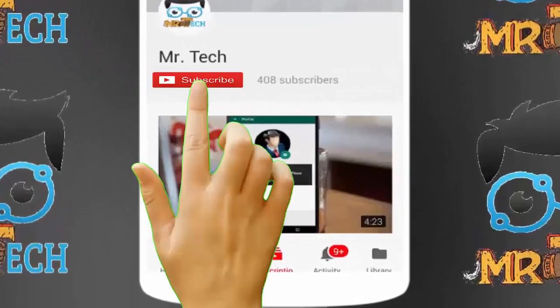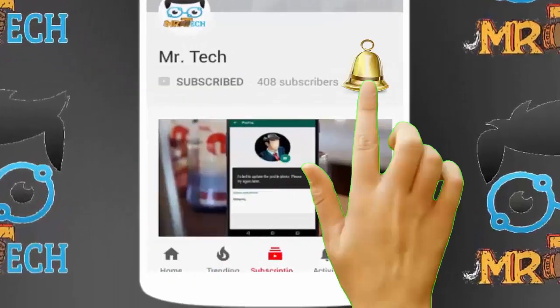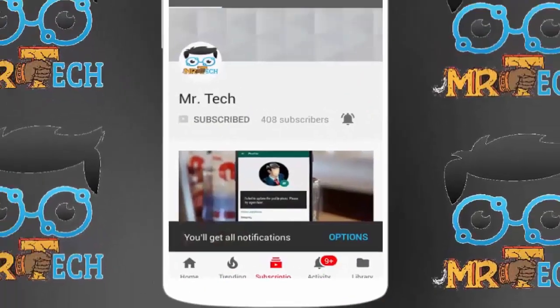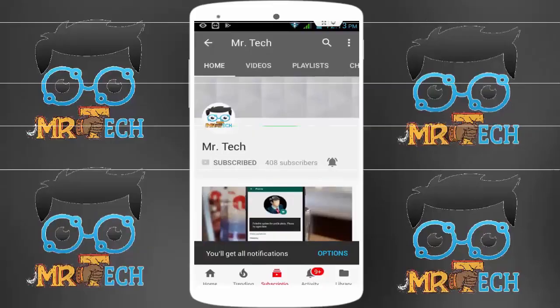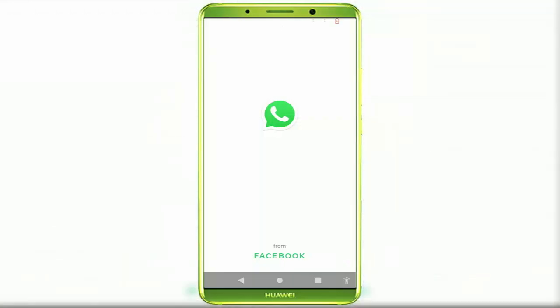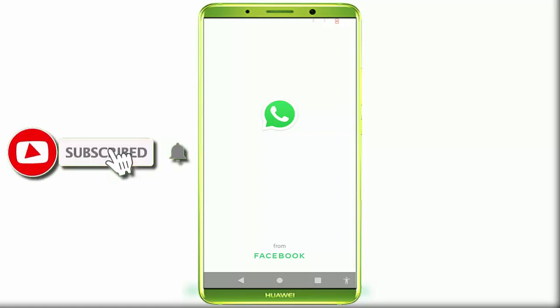Please subscribe to Mr. Tech YouTube channel and hit the bell icon to get notifications of our new videos. Hey guys, I am here for Mr. Tech. Today I am back with one of the most interesting videos.